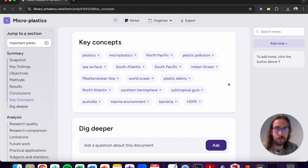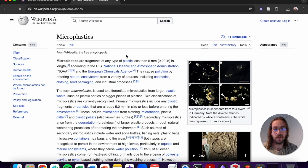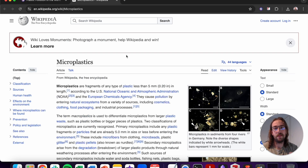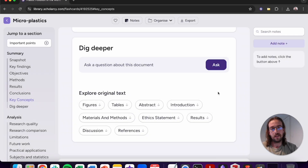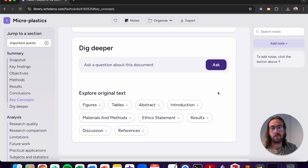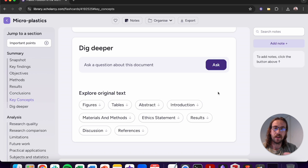Following on from the structured summary you'll find the key concepts section. All of these concepts link out to Wikipedia so you can get a deeper insight into exactly what the article is talking about. The last subsection in the structured summary is the dig deeper section — you can use this to ask a question or write a prompt to get a more detailed answer on your subject.